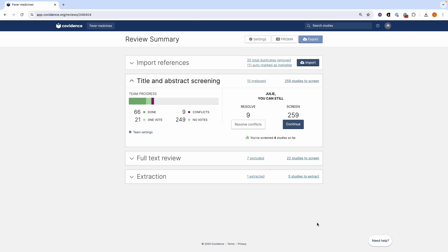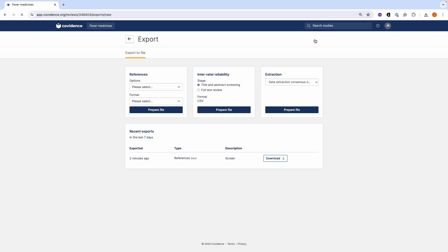To export references, first click on the export button and then select the references you want to export from the drop-down list.